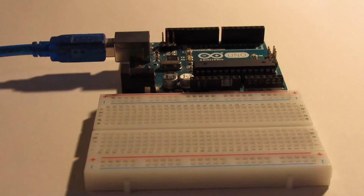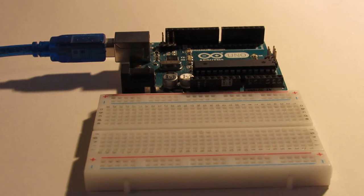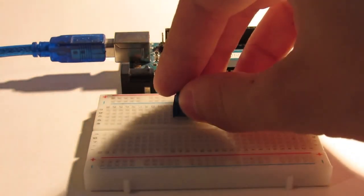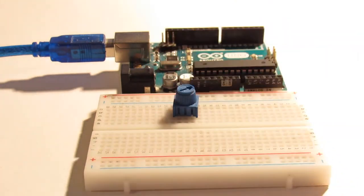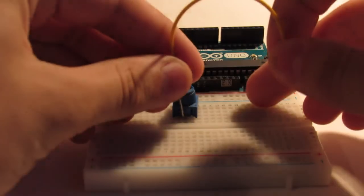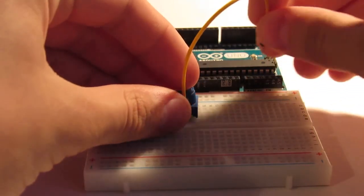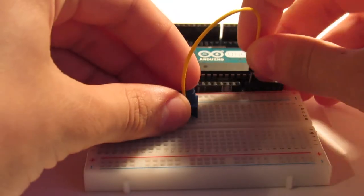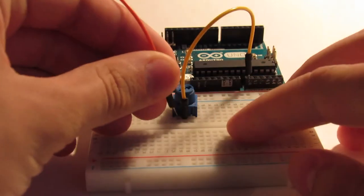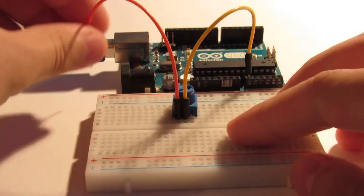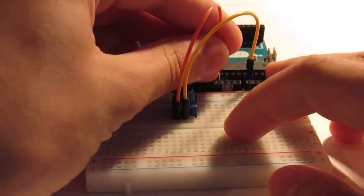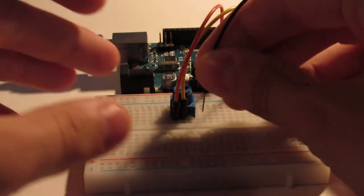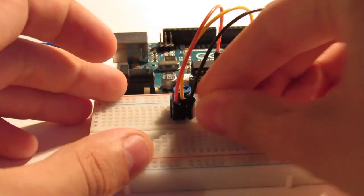A potentiometer is basically a variable resistor that can output an analog value when the head is turned in one direction or the other. We can measure these values with the Arduino by connecting the center potentiometer pin to analog pin 0 using a cable, and then connecting the opposite pot pins to 5 volts and ground using wire separately.